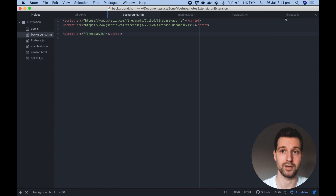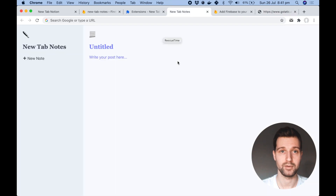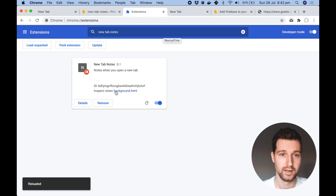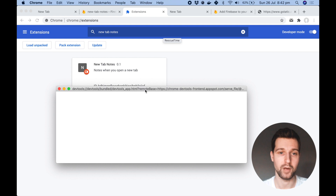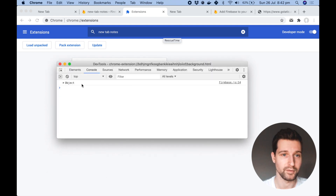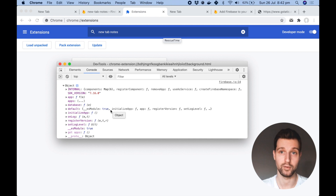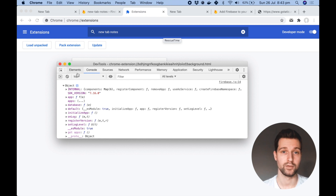Our background.html page is now connected. If we type console.log firebase and open up our Chrome app — here's our extension working correctly. We've added our background page, so go to the extensions settings, find our new tab notes, and click on the 'inspect views' button. If it's not there it may say plus one, just press that and it will appear — that will open up the background.html page. Check in the console and you can see that your firebase.js is correctly connected and you're linked up to your Firebase app.